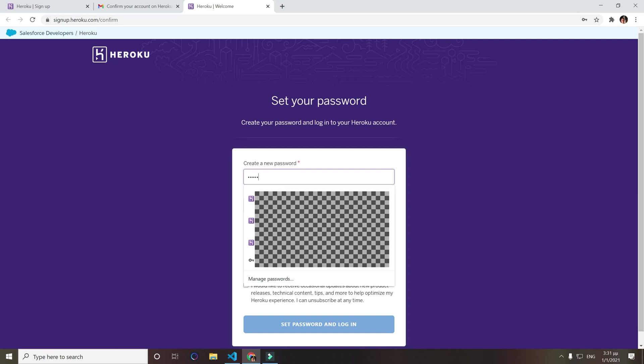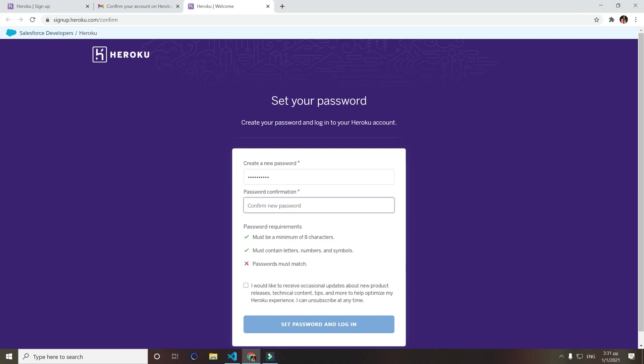Just make sure you follow the requirements. I don't select this but I usually want to select that box. Set password and log in.